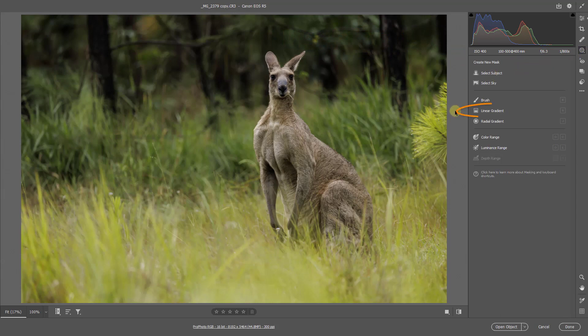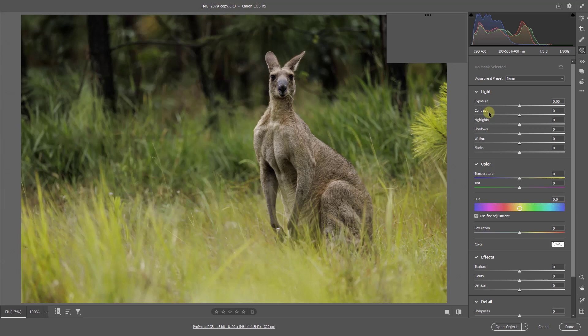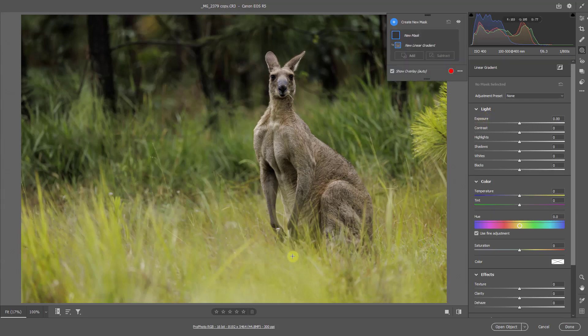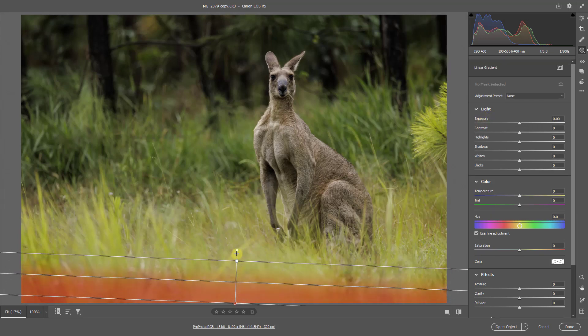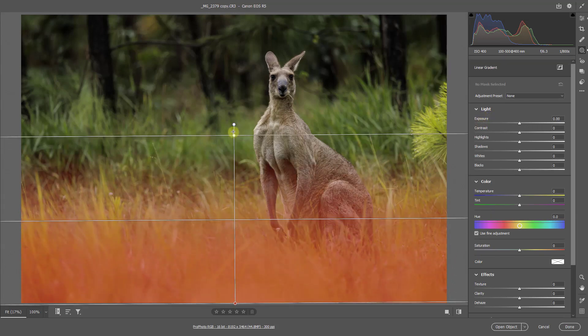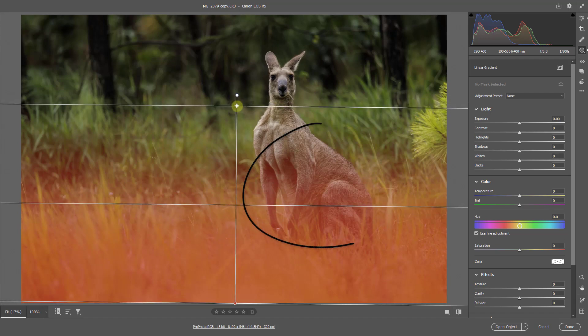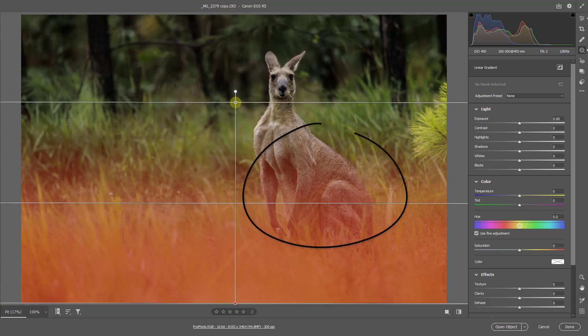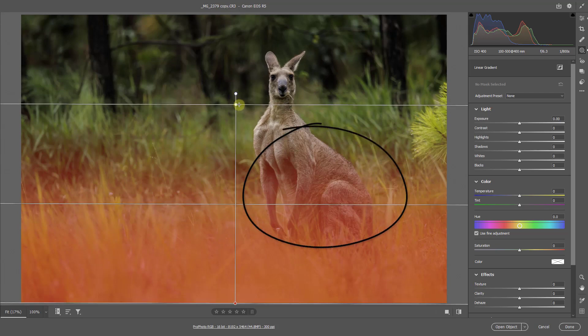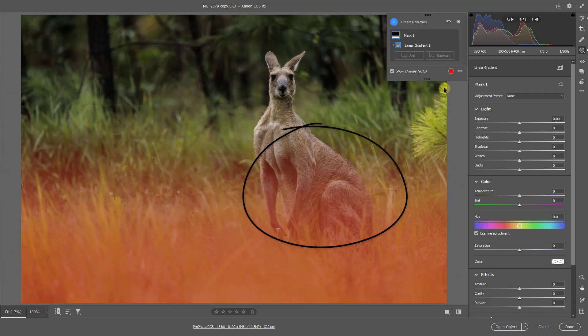But the weakness of the image is the brightness of the out of focus foreground grasses and they need strategic editing. Now the obvious mask choice would be the linear gradient mask. But the problem is obvious when we apply it.